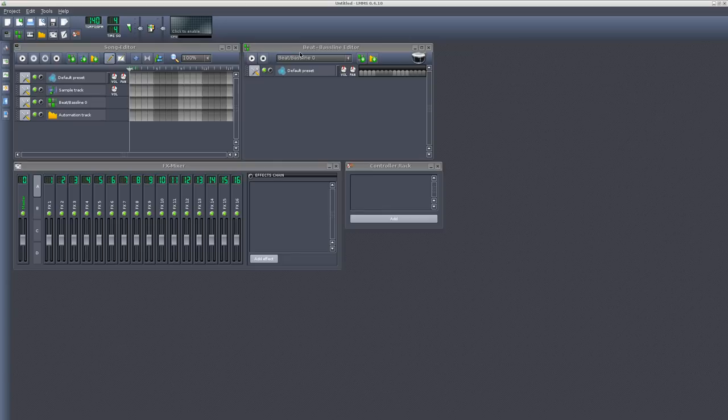When you hear music coming out of LMMS, it's going to be recorded through my microphone. It's just how I have it set up at this time, and I just wanted to get this video recorded, so I apologize for that.